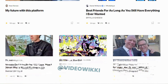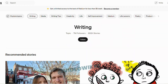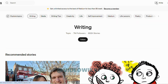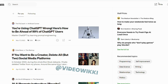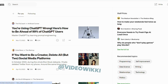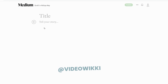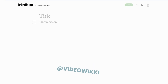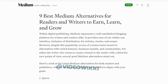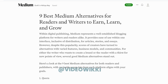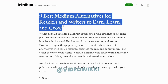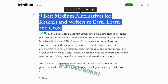Now let's see how we can publish an article on Medium. Just click on the write button here and you can start writing the article. There will be a title as well as a body section. Today, I'm publishing 'Nine Best Medium Alternatives for Readers and Writers to Earn, Learn, and Grow.'